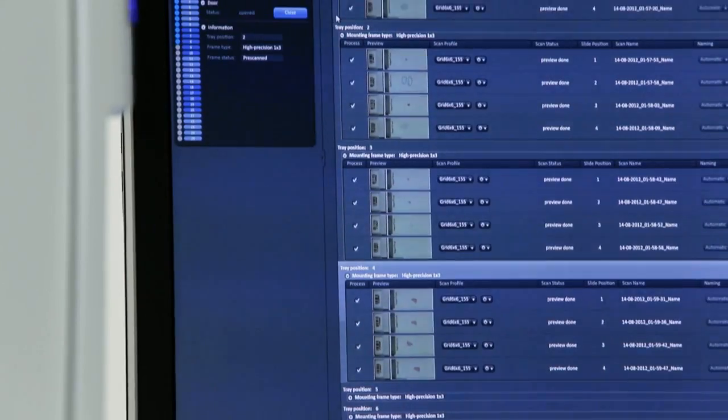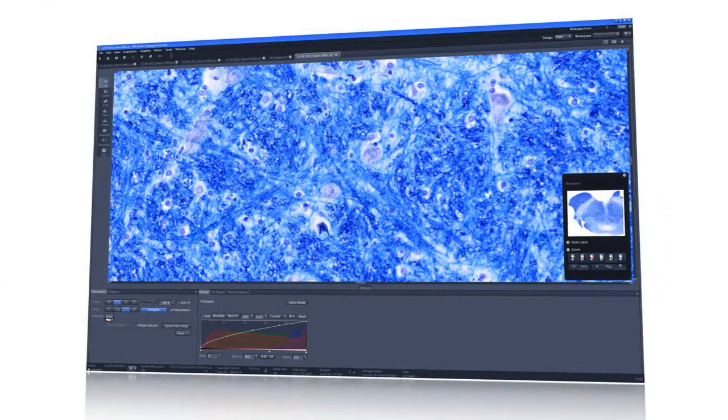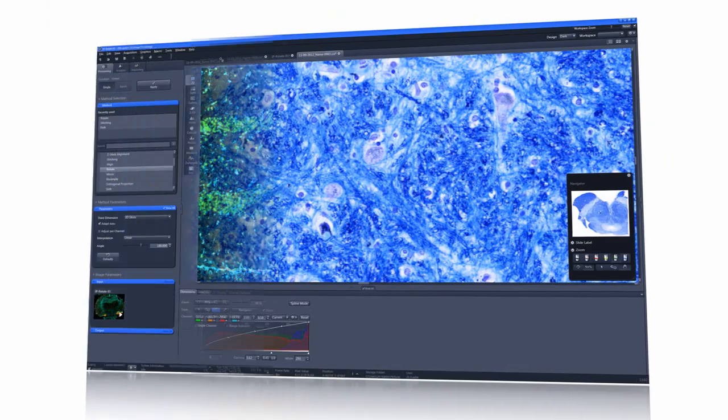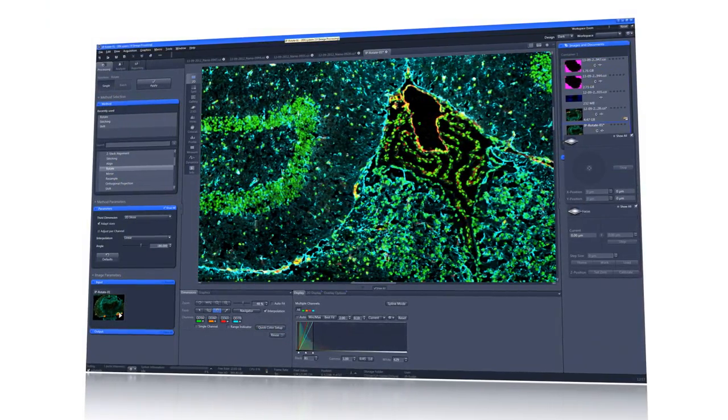ZEN imaging software enables you to either work automatically with predefined imaging parameters or tweak all settings yourself to realize your most demanding applications.